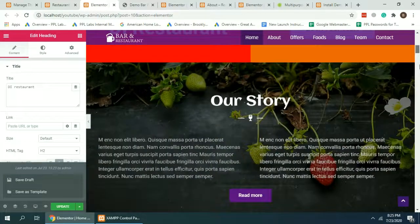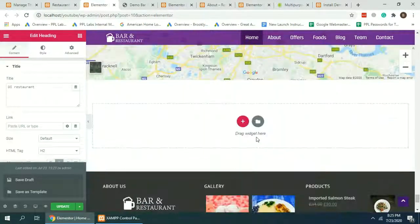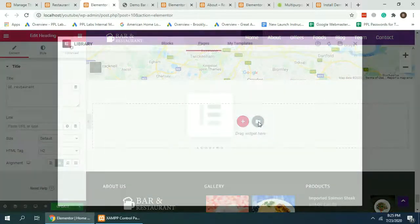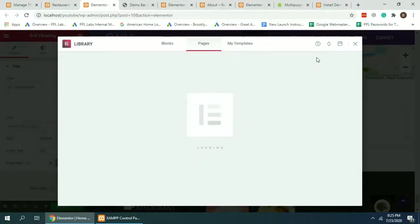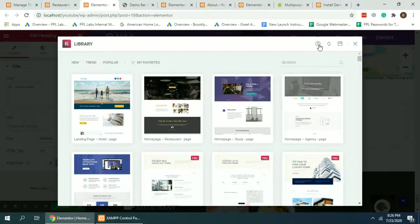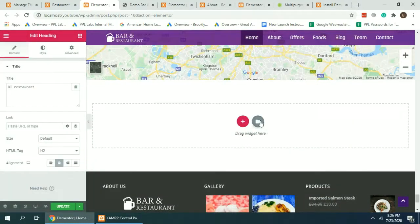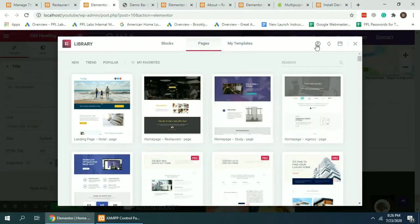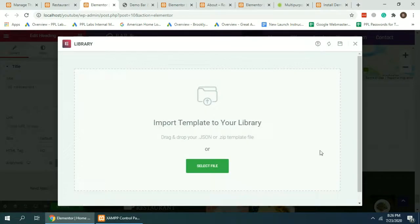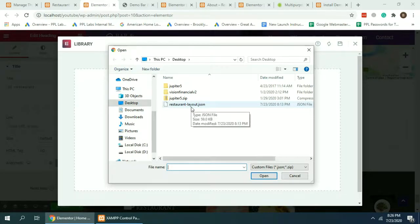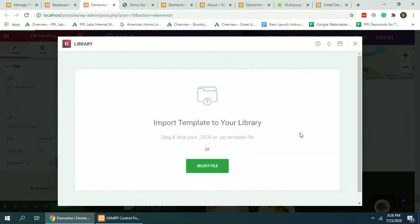Click here at the bottom, Import Template. I'm going to do it again, Import Template. Select file. That's the JSON file which I'm going to add a link in the description below. I have already imported this file in case my theme import doesn't work.